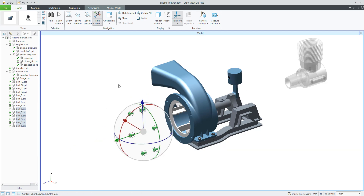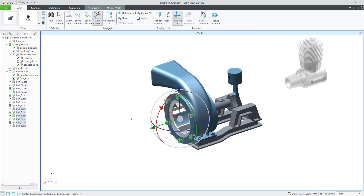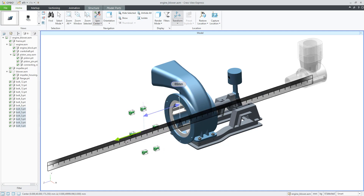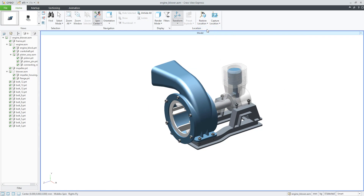If you want to restore the location of components, no problem — use the Restore All to Original or Restore Selected to Original function. The shortcut is Ctrl+R. This helps you navigate better. If you hold the Ctrl button you can see measurements and orientation more clearly. Using Ctrl+R will restore everything to the original position.